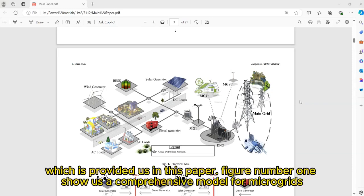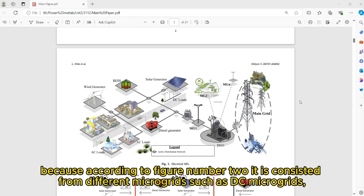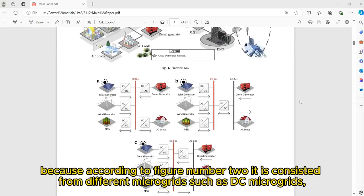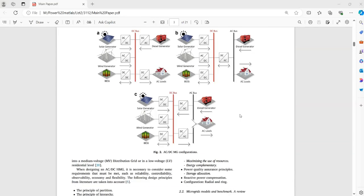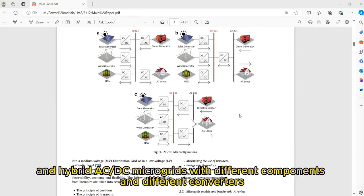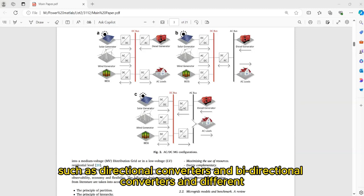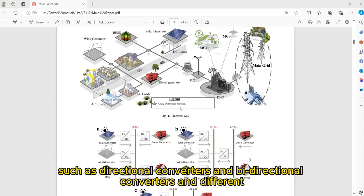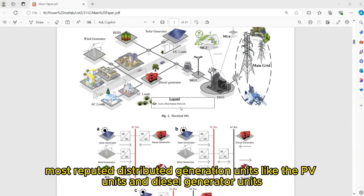Which is provided in this paper. Figure number 1 shows a comprehensive model for microgrids. According to figure number 2, it is consisted of different microgrids such as DC microgrids, AC microgrids, and hybrid AC-DC microgrids with different components and different converters, such as directional converters and bi-directional converters, and different distributed generation units like PV units and diesel generator units.